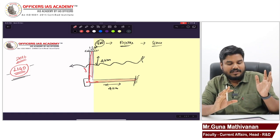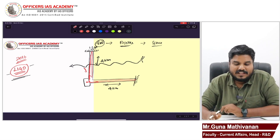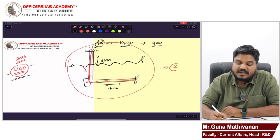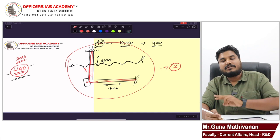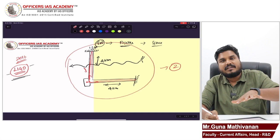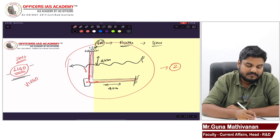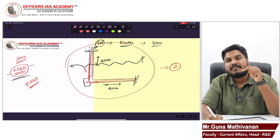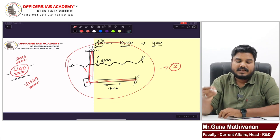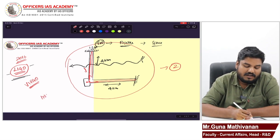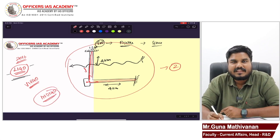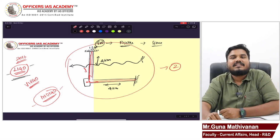With one detector, we cannot confirm the presence of gravitational waves — we need at least two detectors. America has two LIGO observatories. Europe, in Italy, has an observatory called Virgo. Similarly, in India, in the Hingoli district of Maharashtra, we are planning to set up a similar gravitational wave observatory called INDIGO. It is yet to come, but it will be coming soon.